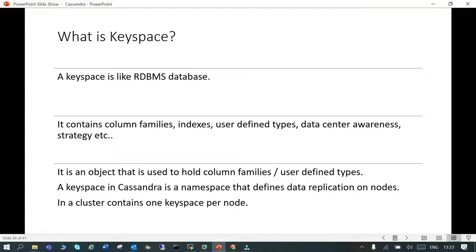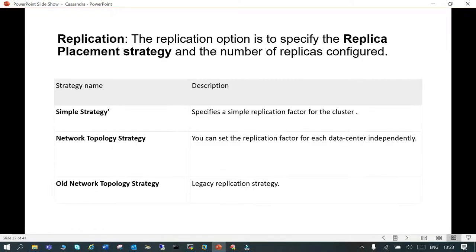It's a namespace which defines what is the data replication on nodes in the cluster. In a cluster, you can have one keyspace per node. This is the basics of keyspace.